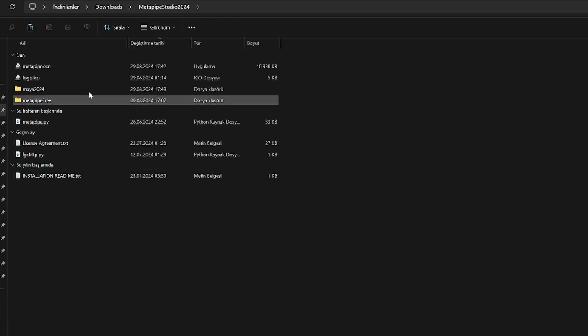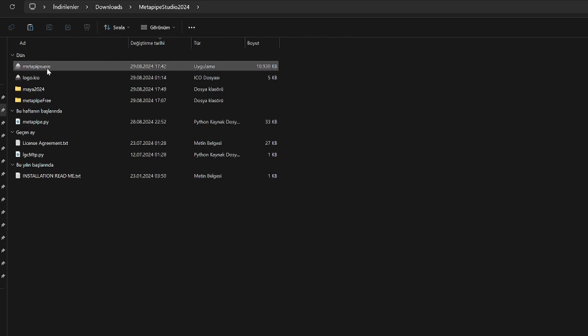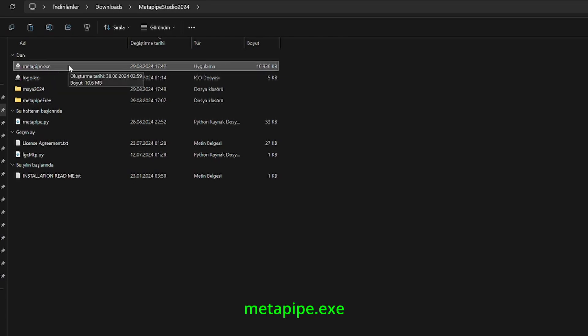Once extracted, open the folder. Inside the folder check for the Metapipe .exa file. This is an installation file.